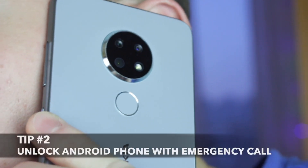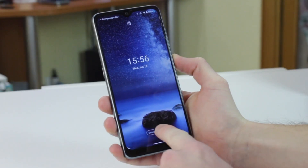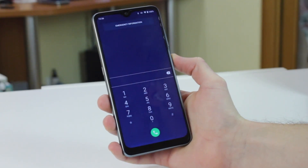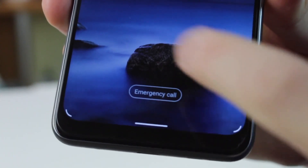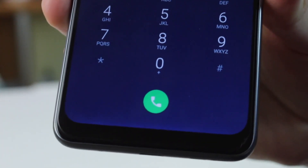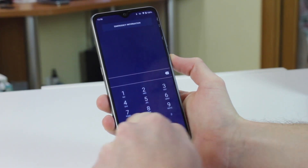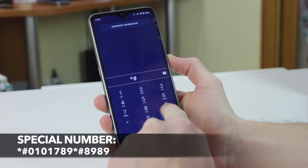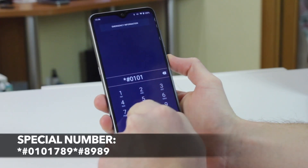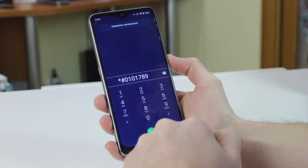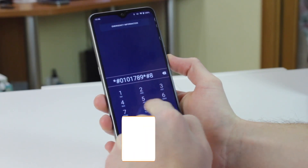For the second method, you will need to use the default emergency call option to unlock the phone. On your device's lock screen, tap the emergency call button to activate it. This will bring up the Android emergency dialer screen. Enter a series of special symbols in the box on your screen. Double-tapping it will highlight and copy the string. Then tap on the screen to paste the copied string, and repeat the process about 10 or 11 times.